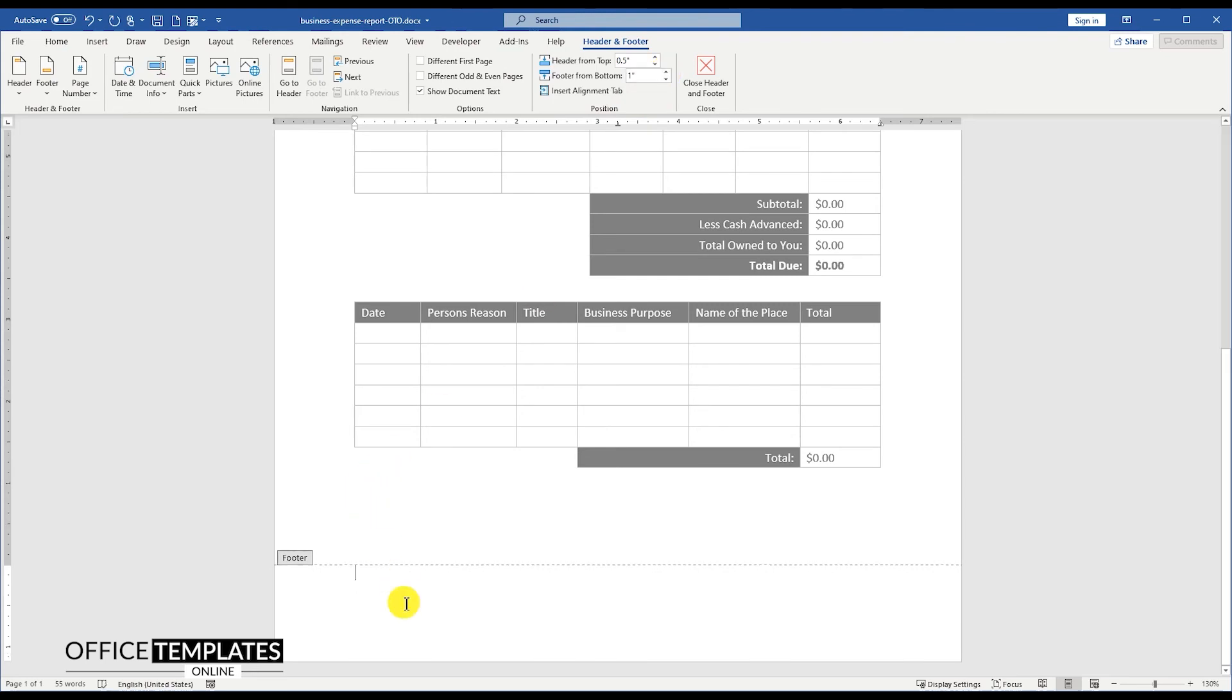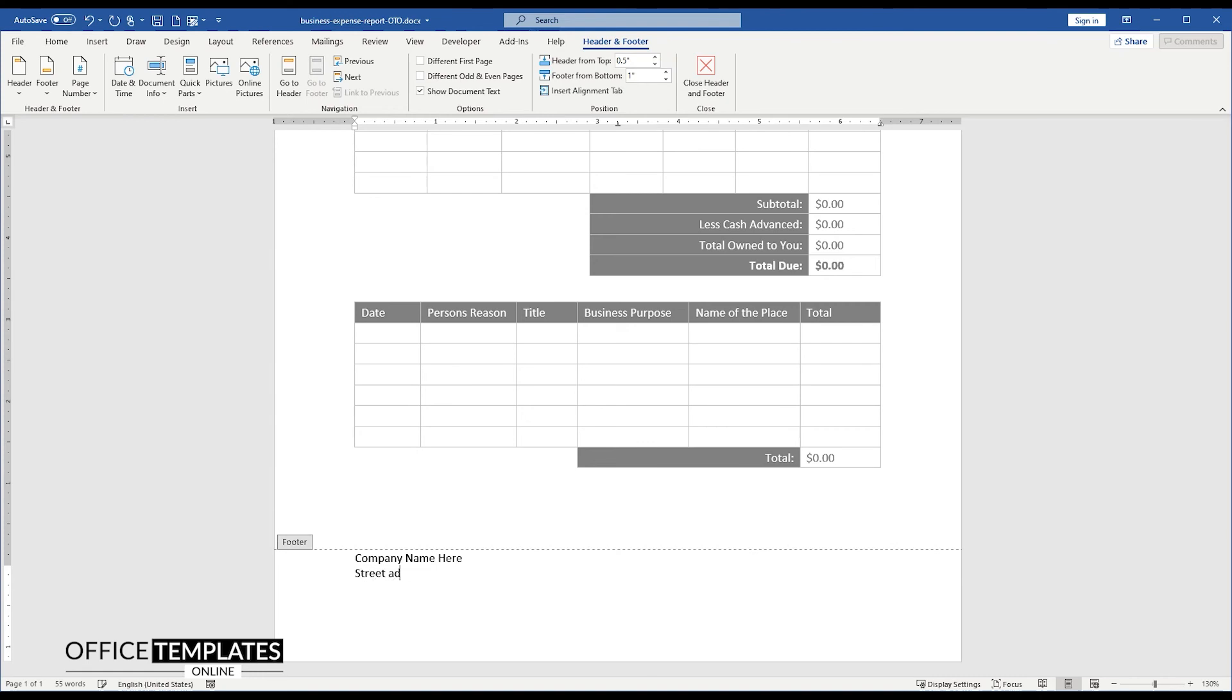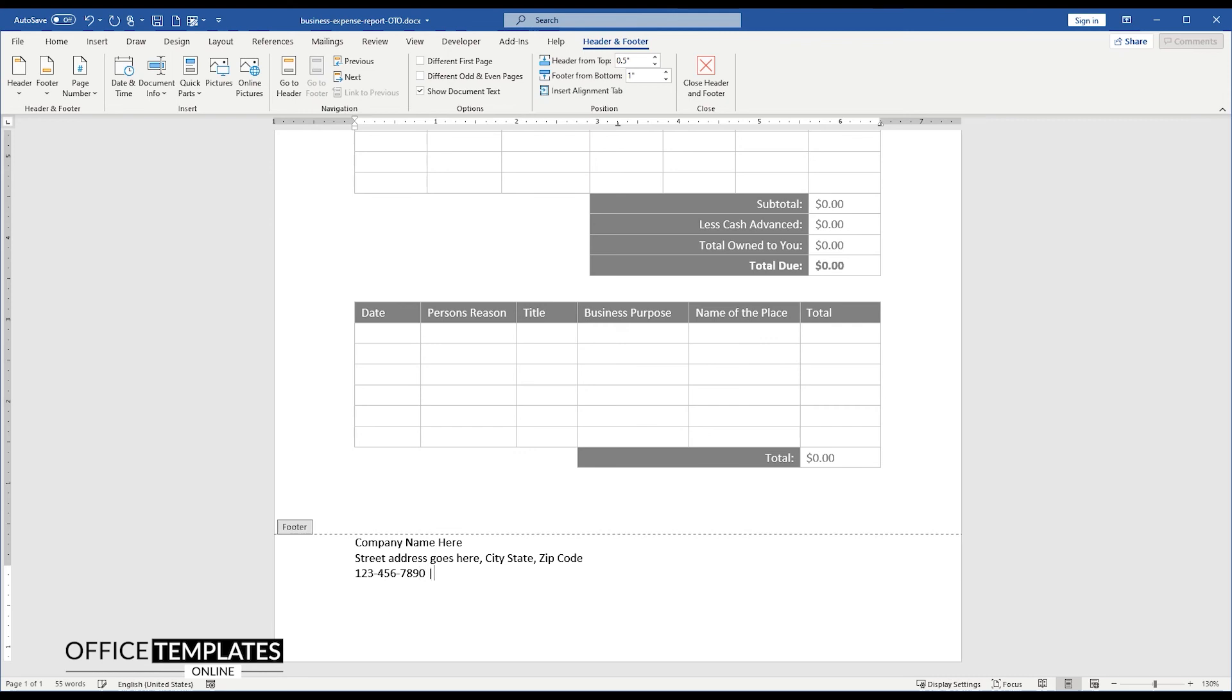At the very bottom of the page, inside the footer section, add the company details like Company Name, Street Address, Phone Number, and Email Address.